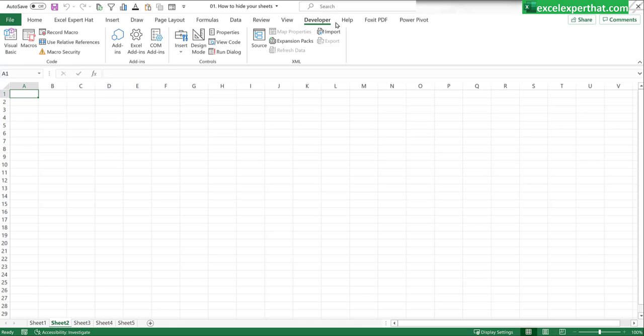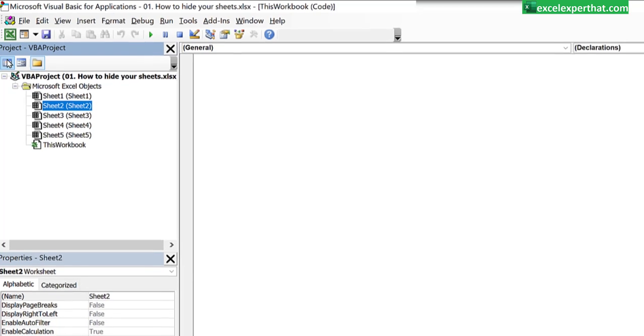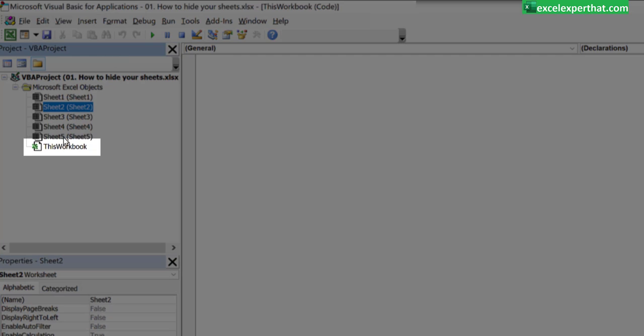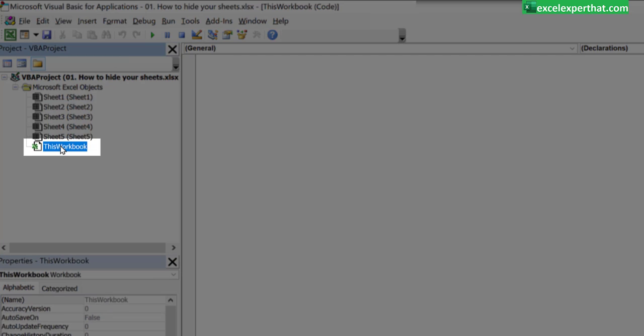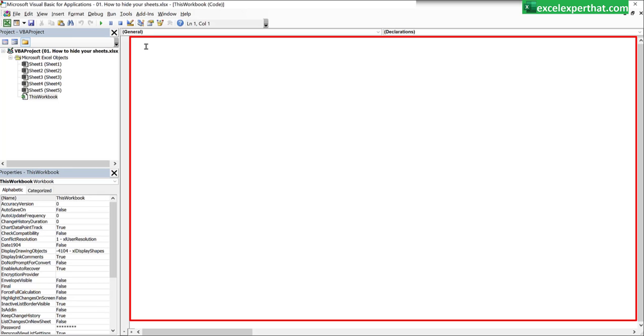Now go to developer tab, go to visual basic and in the visual basic go to this workbook. Click on this workbook and here you need to write down a simple two line program in this area.